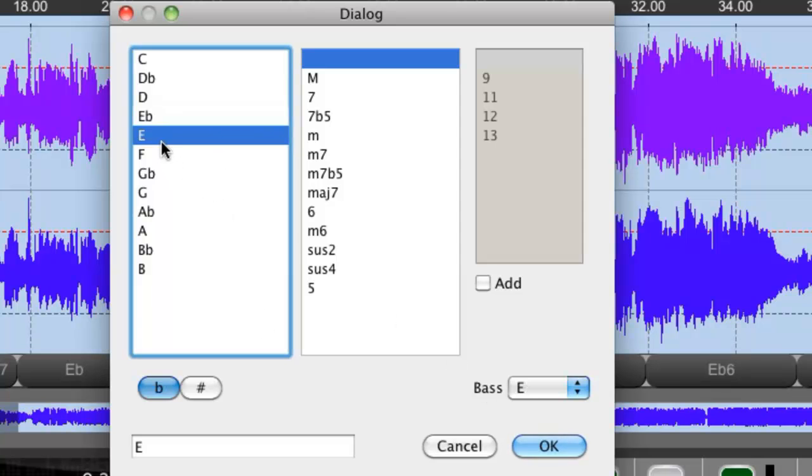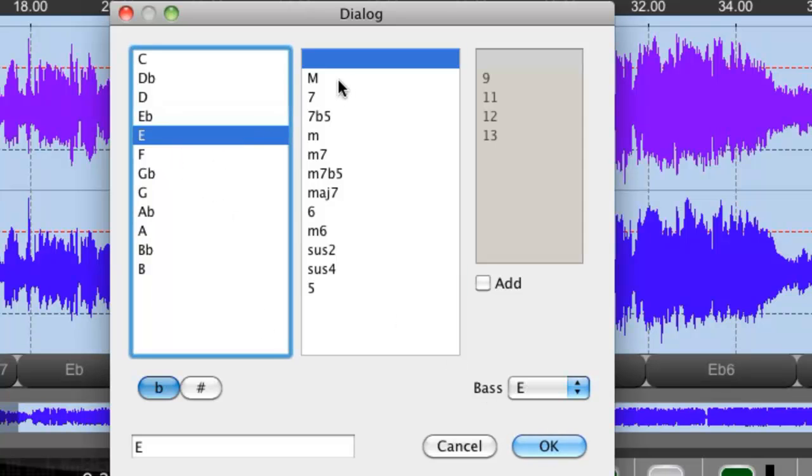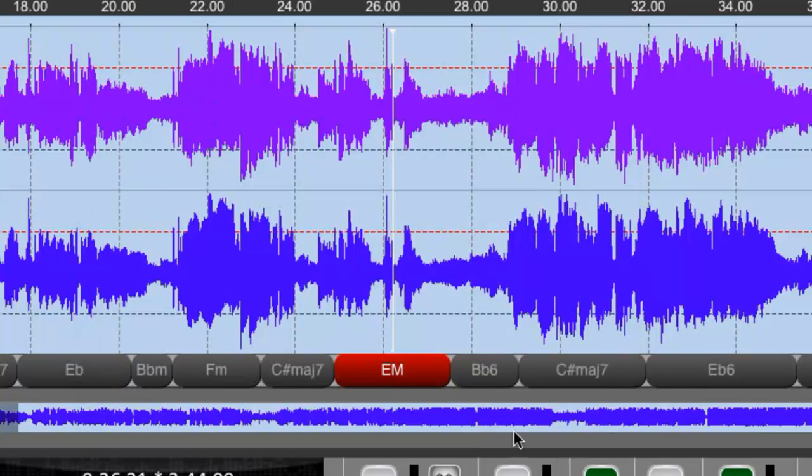Let's just say we think it's E. Let's just say we think it's an E major. Click OK and this chord changes from E flat to E major.